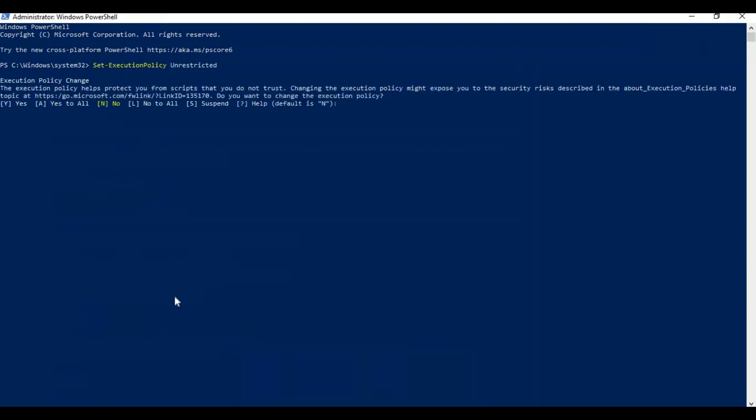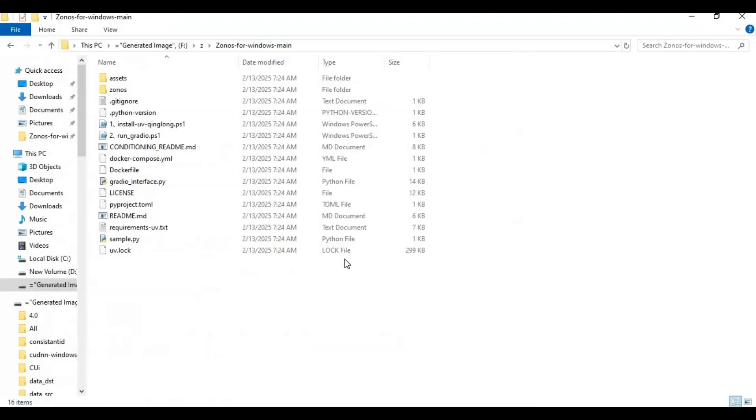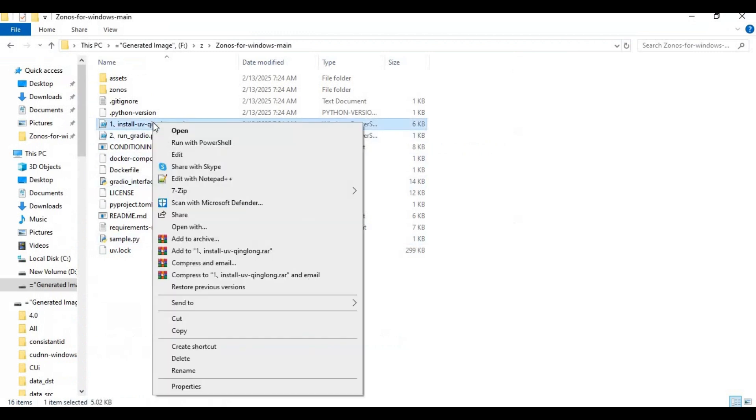Select option capital, then hit enter and close PowerShell. Now go to main folder, there you will see install file, right click on it and open with PowerShell.